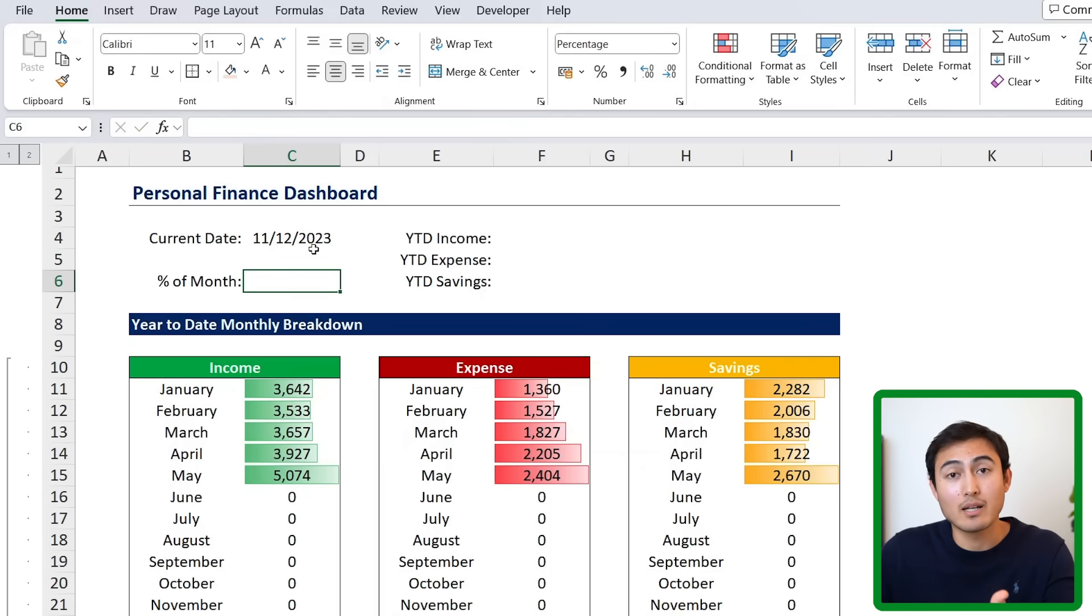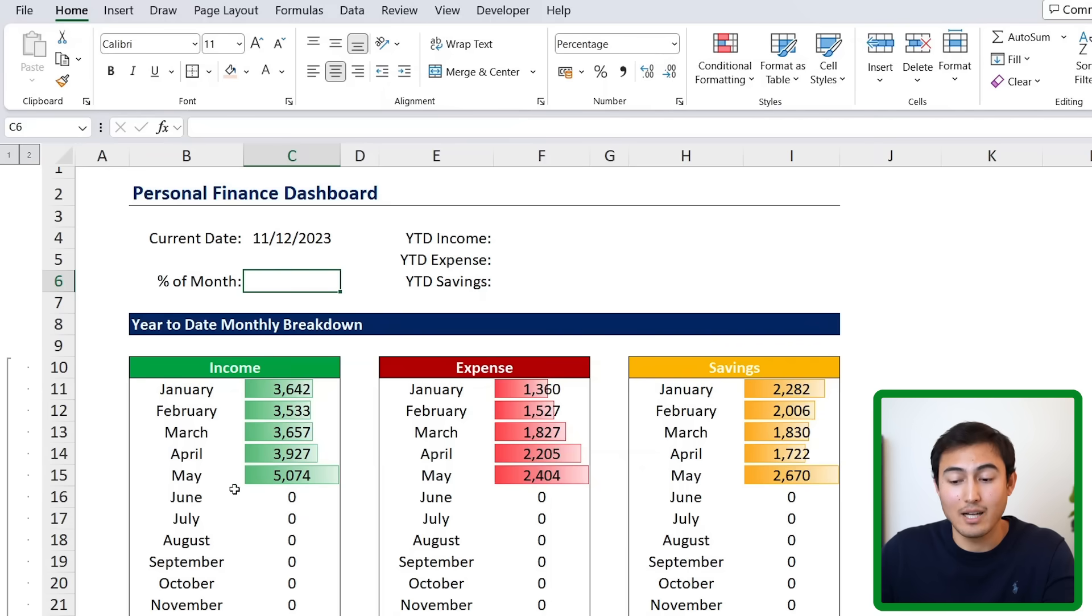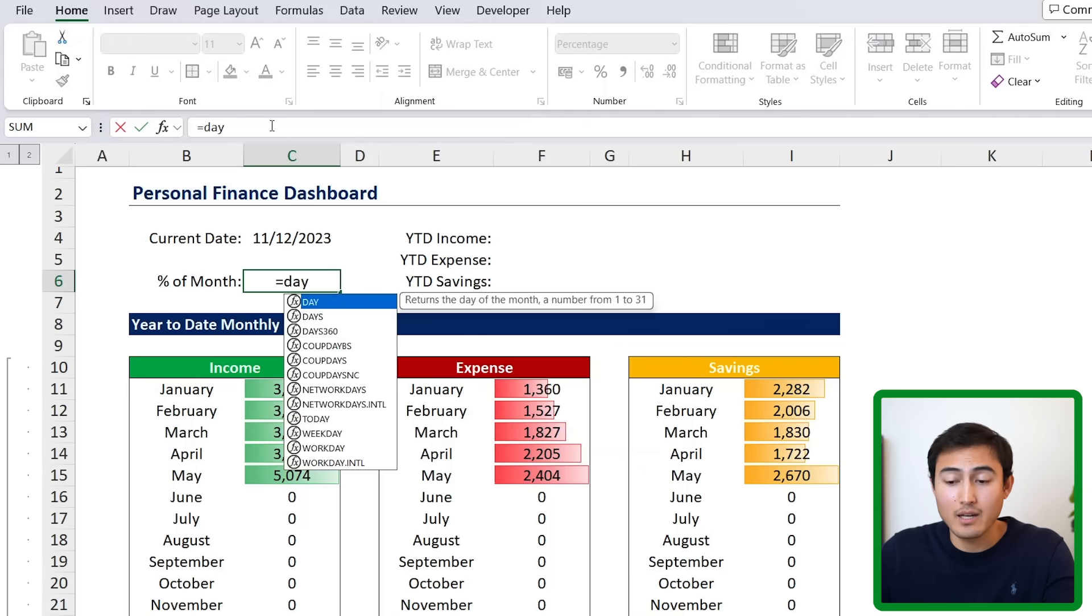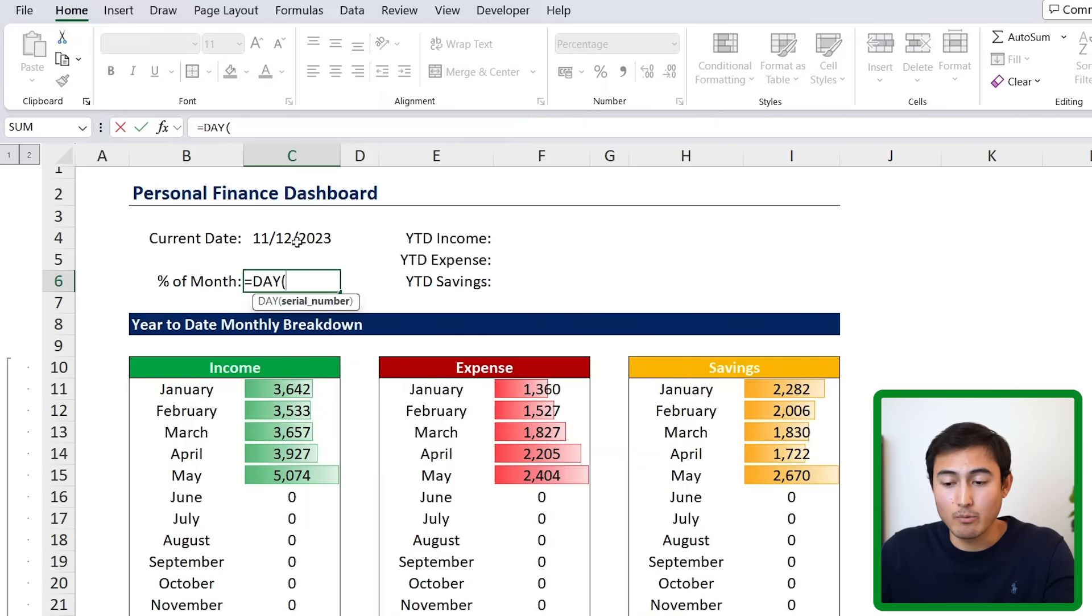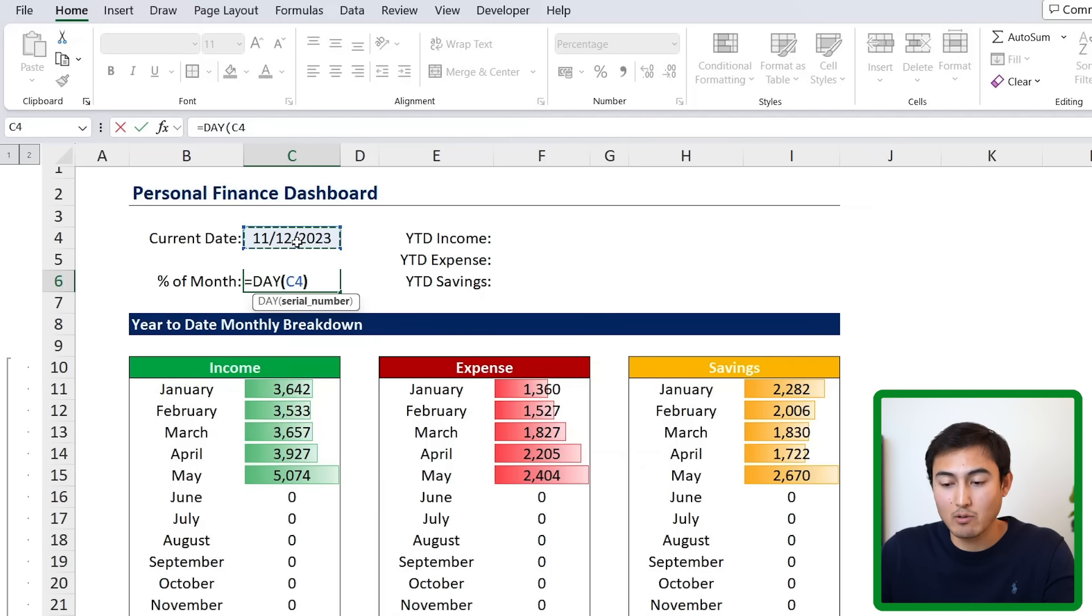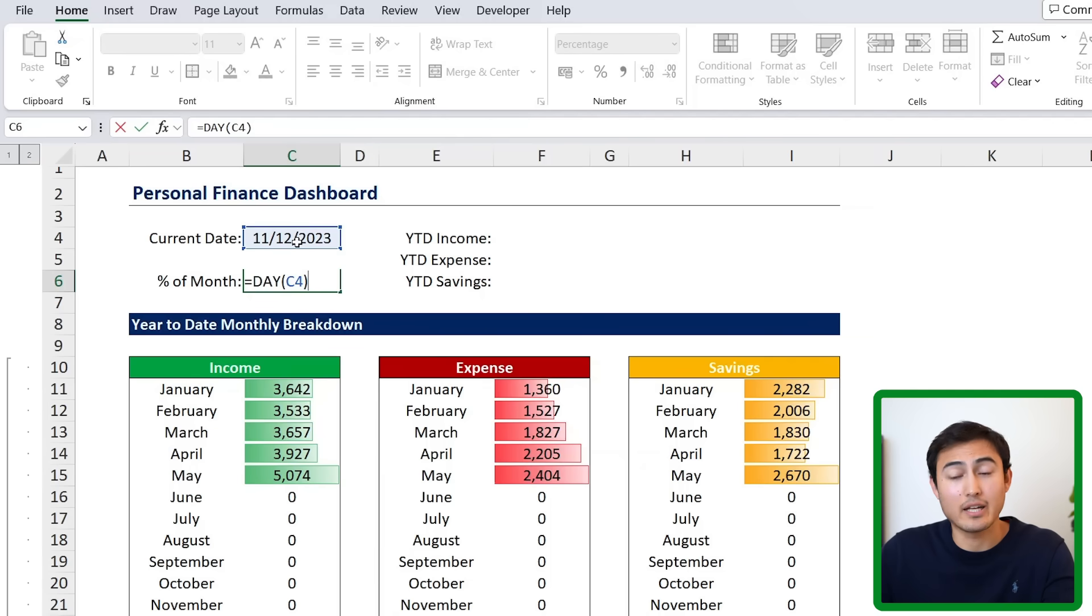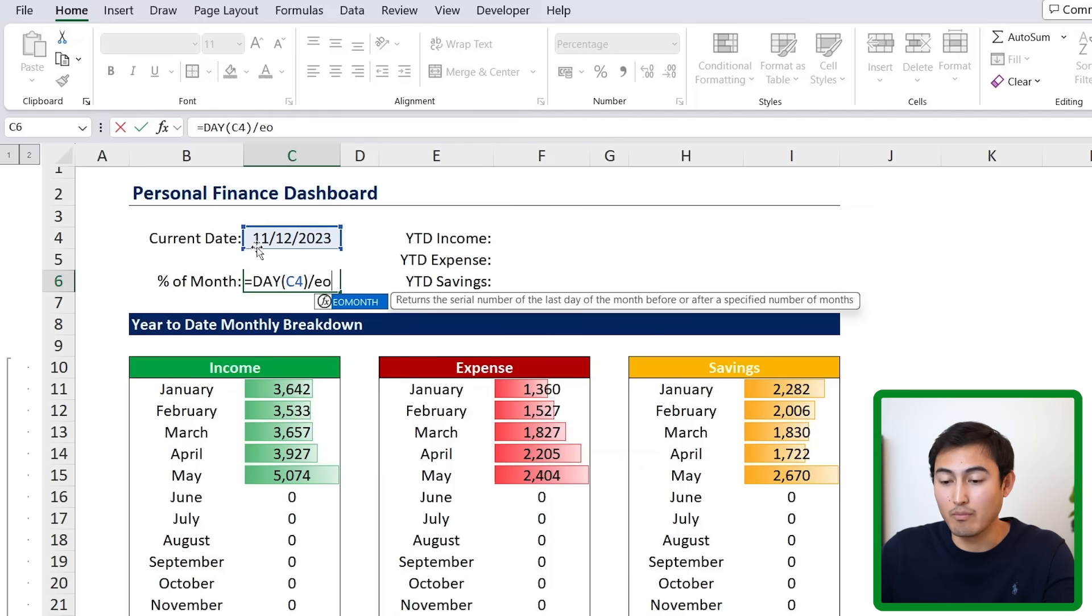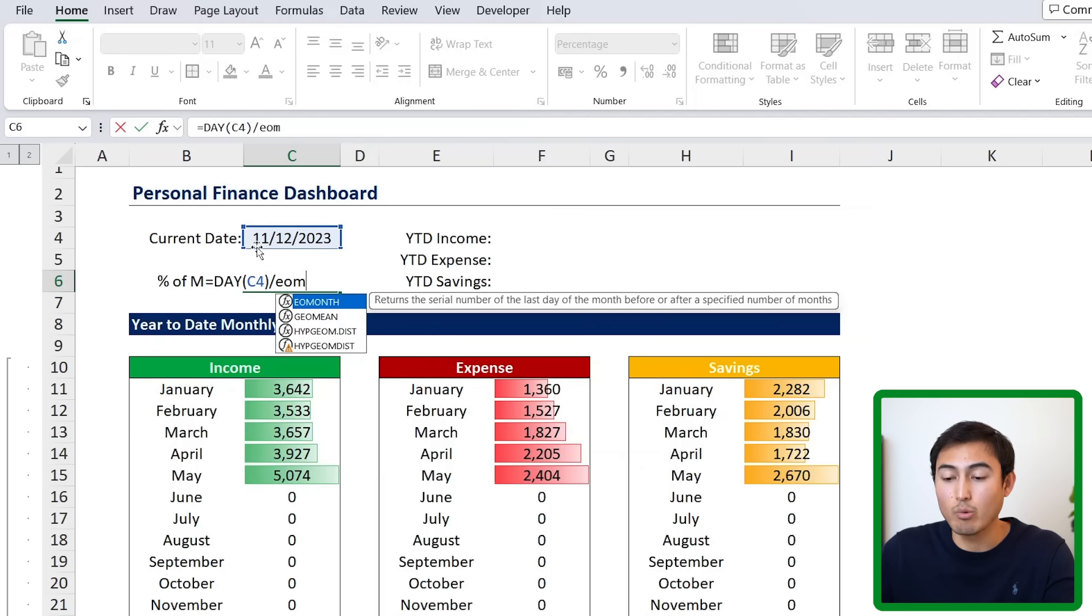Then the percentage of month is basically, hey, how much of the month has already passed? That way we can gauge more or less how we're doing in that month. We can do that by going to equals. And first, we're going to go ahead and select DAY formula, hit the tab key. And we want to select the current date. Close parenthesis. That's basically going to give us that, hey, it's the 11th. From there, we want to divide that by the end of month EOM formula. This gives us the last day in a month.